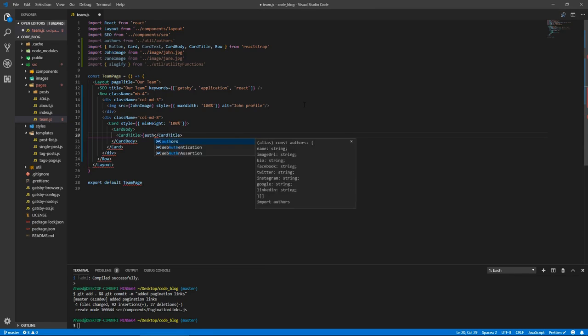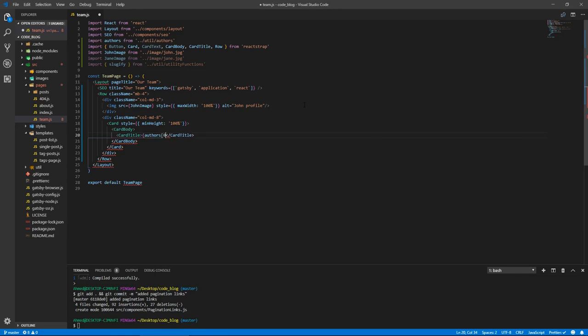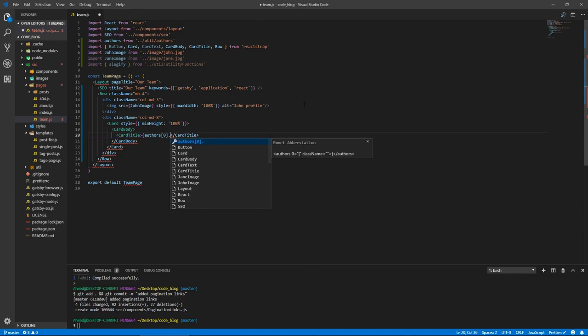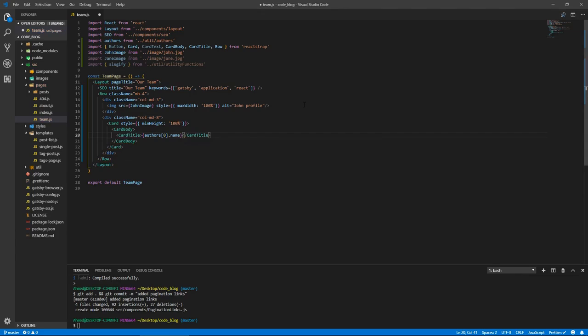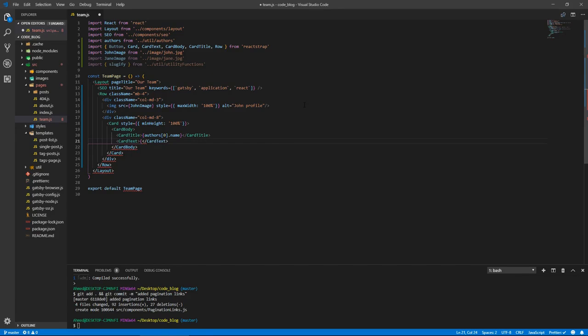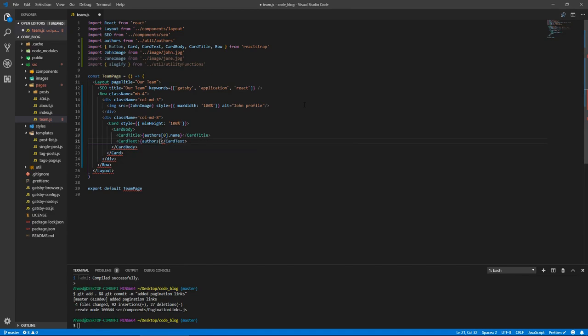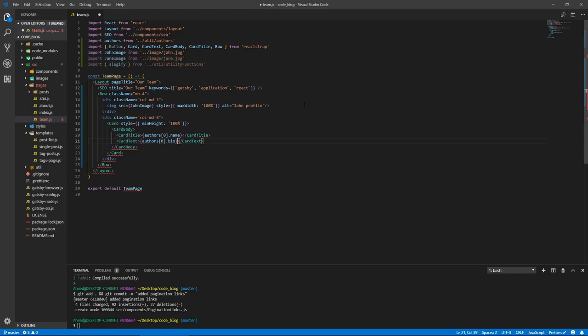And that will have John's name, so authors, authors zero. Like I said, this is going to be hard coded, dot name. And we're going to have the bio as card text, and it's going to be authors zero dot bio. And now we need the button that takes us to the author page, which we haven't created yet.